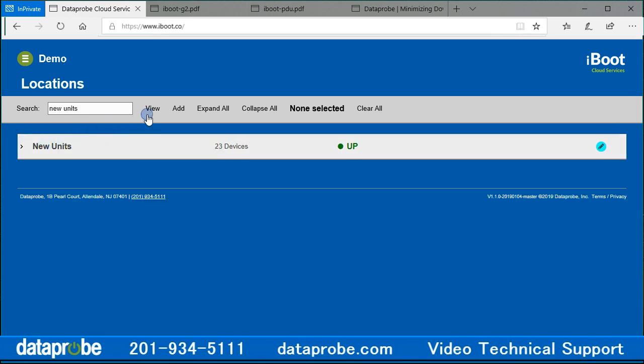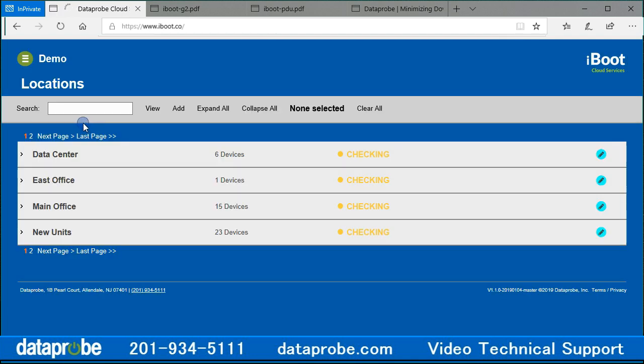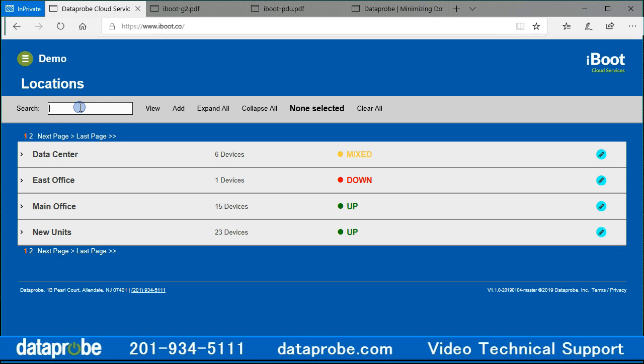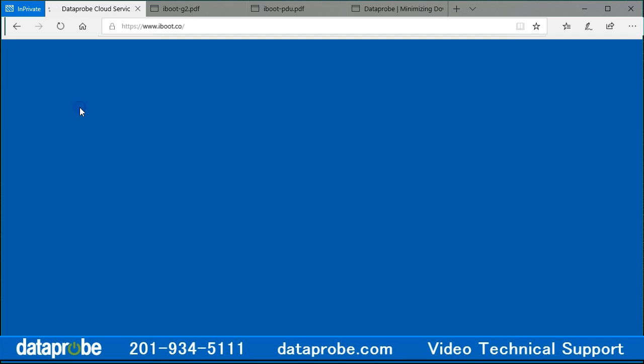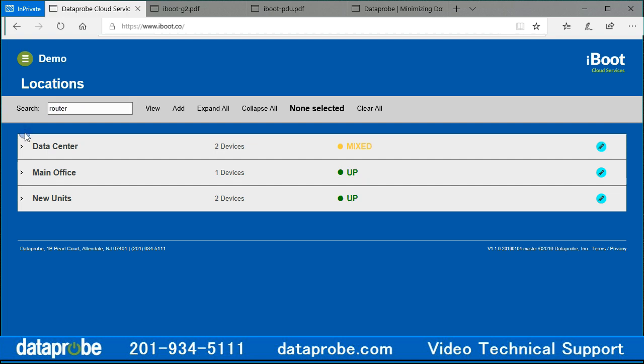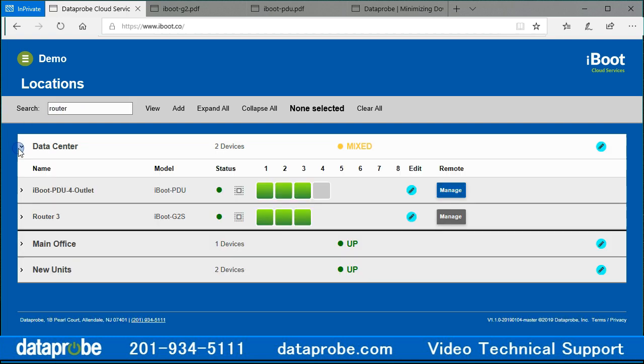Let's talk about the navigation bar. On the left is the search bar that will find location names, device names, device MAC addresses, and even iBoot PDU class outlet names. Enter text, and the search will begin automatically. With careful naming of the devices or outlets, you will be able to select all routers, for example, in the account for near simultaneous control.